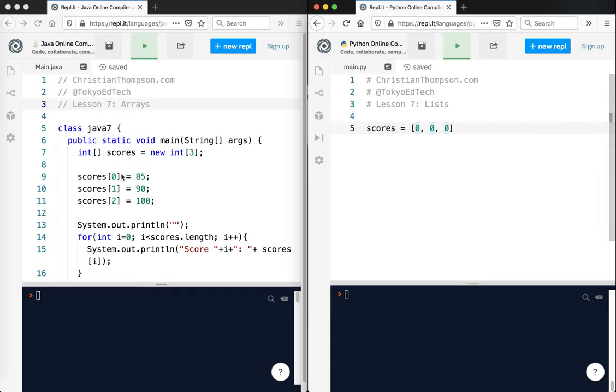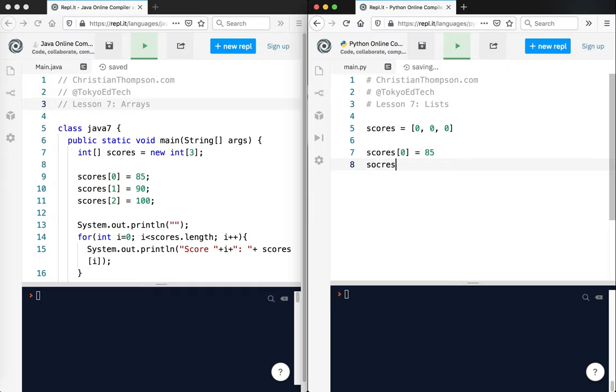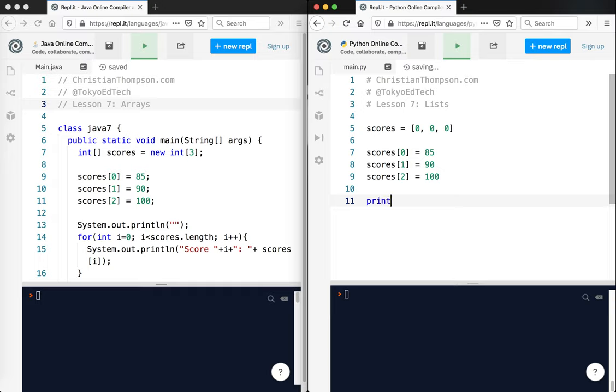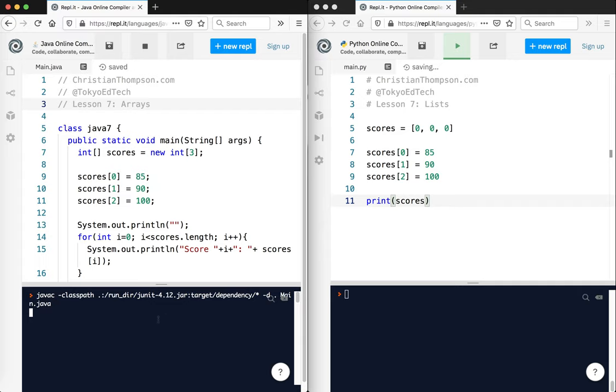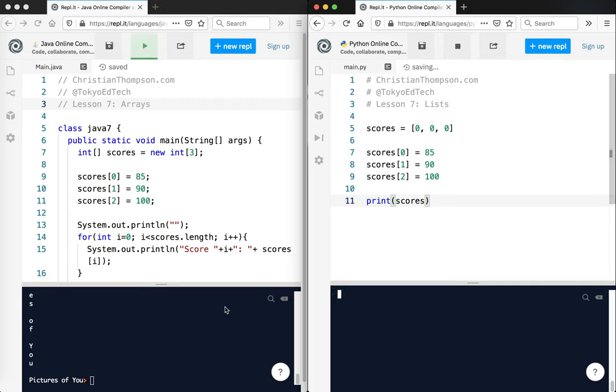And then here you see where we've got scores. Now this part's actually the same. Score zero equals 85. Scores one equals 90. And scores two equals 100. And so if I went ahead and, actually what's nice, I can just go and print scores here. Let's take a look. Actually, let's run this too and make sure this is still running.